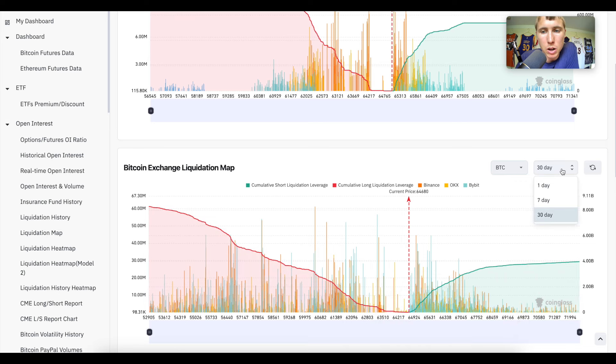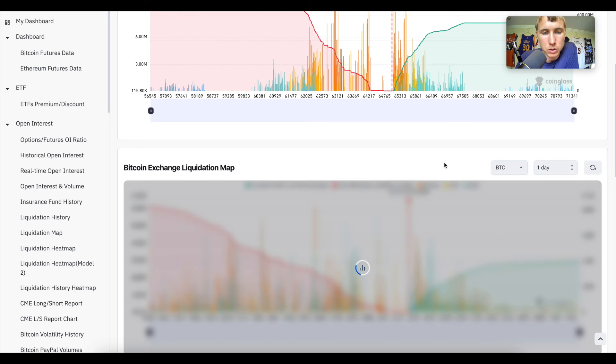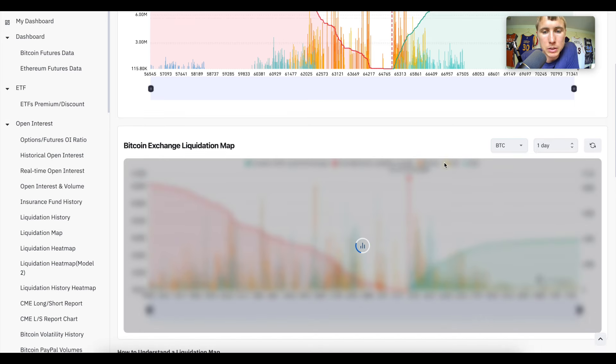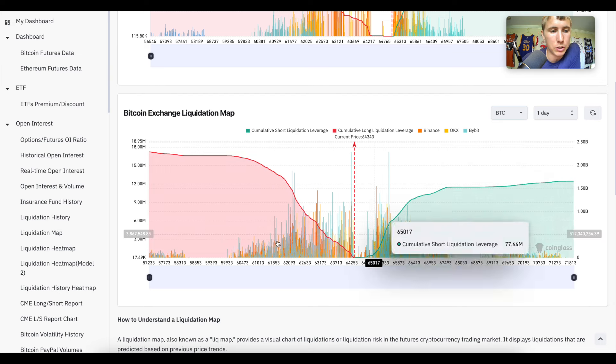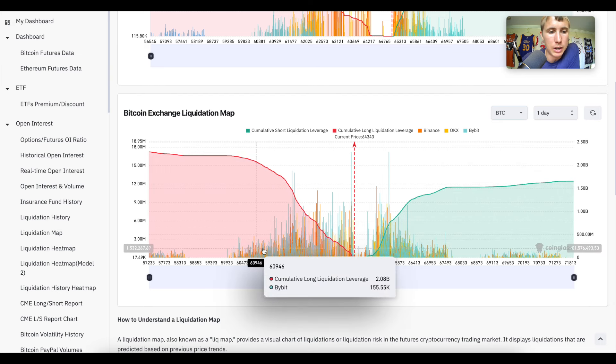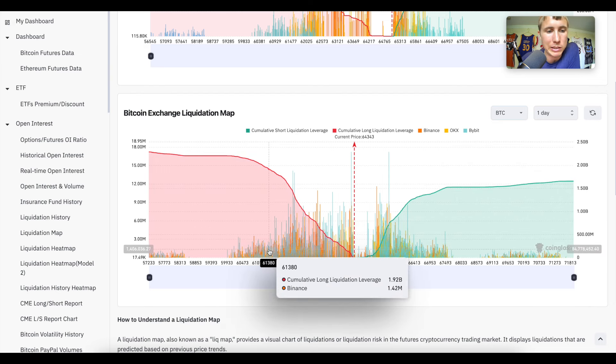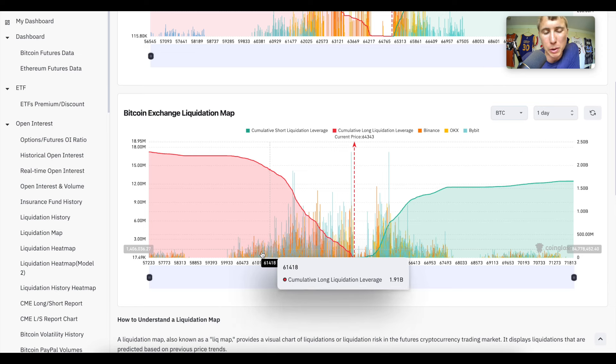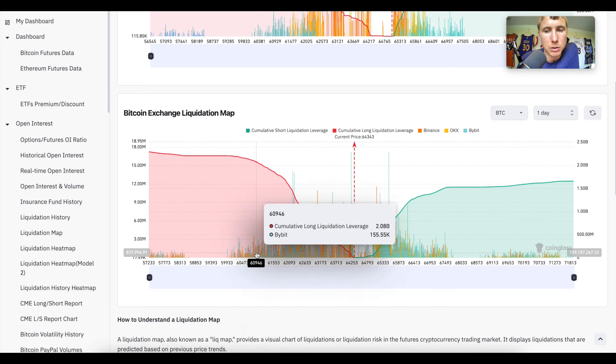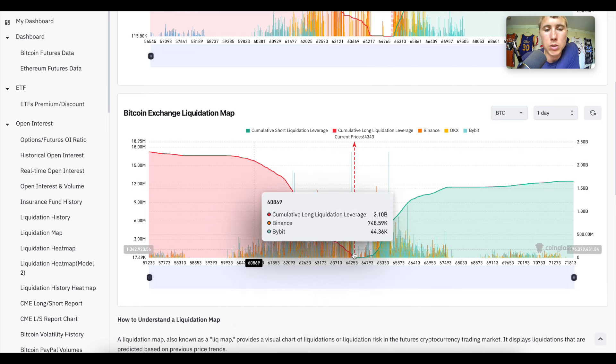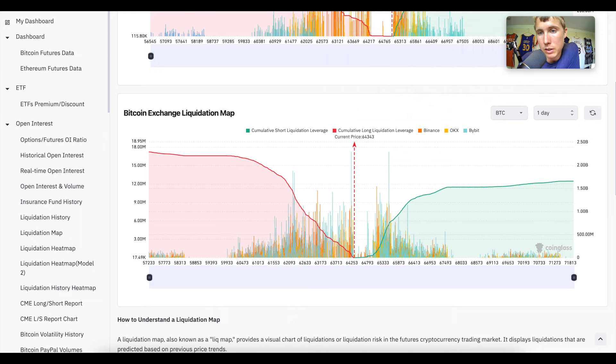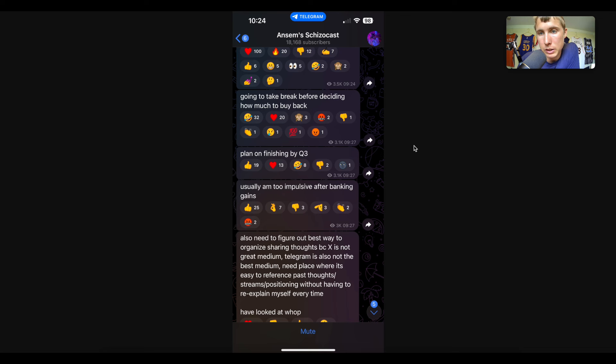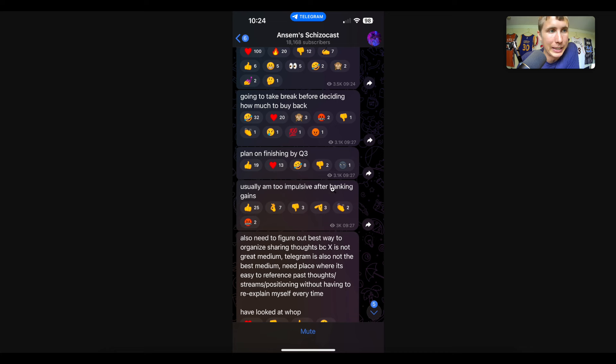That's why our liquidation map looks like this today - because we had a nice rally up and then we had a huge wash on the shorts. Now it's kind of skewed towards the long side. We have a little bit too much longs. So either we wick back down and wash out all these guys, retest around 61, maybe 60k - probably going to be around 61k to equalize this - or we end up having the short squeeze fueling into the shorts looking to buy back.